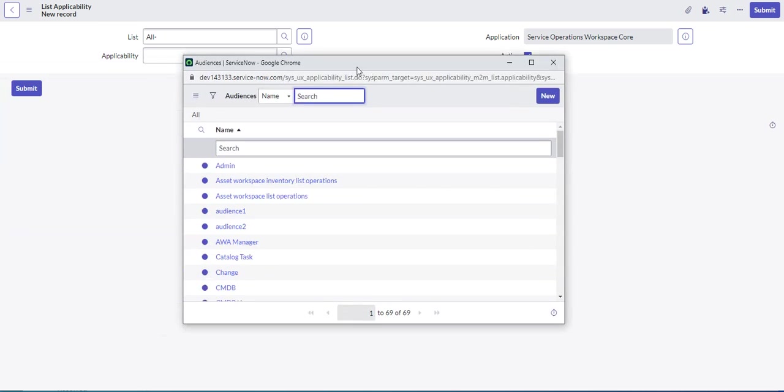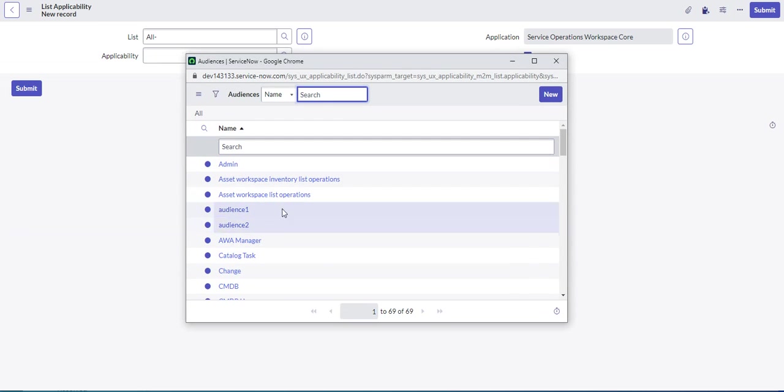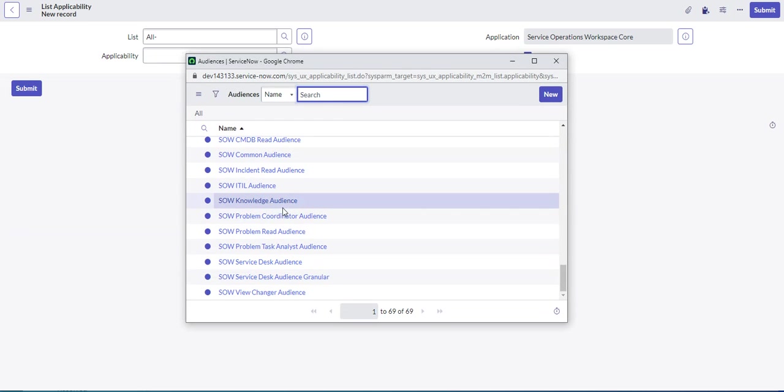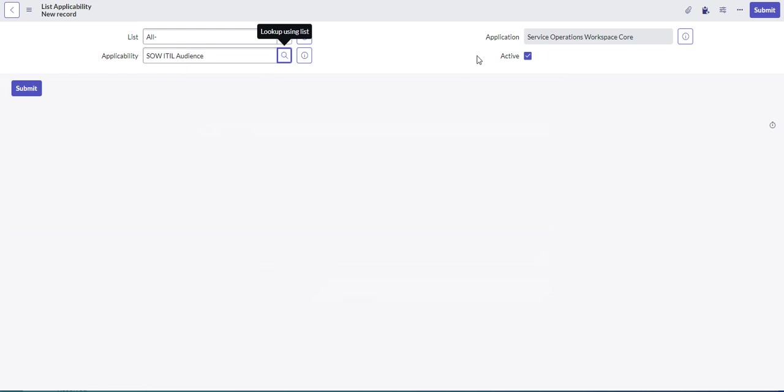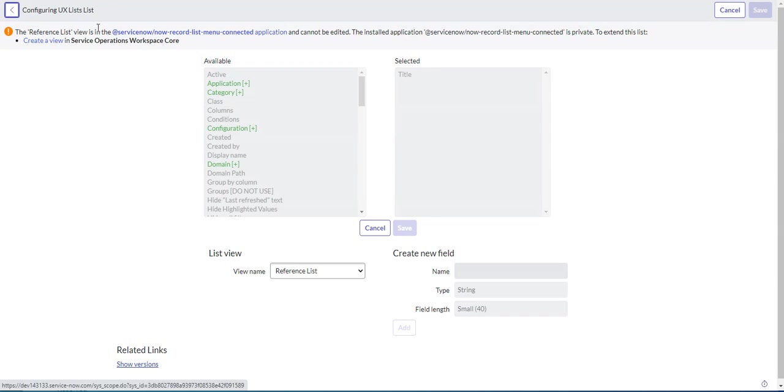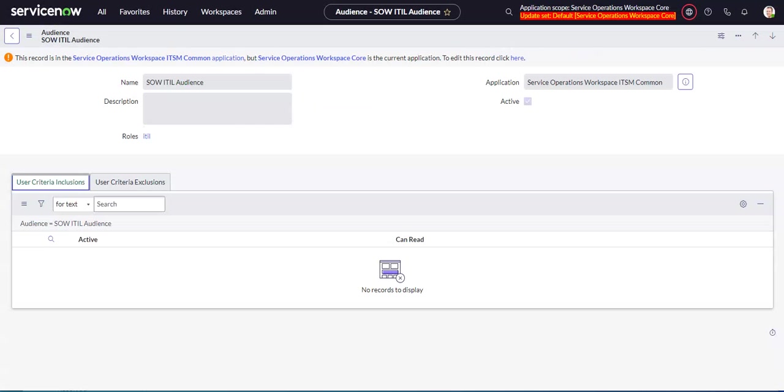So this is just the list of audiences. And we said we want to do SOW ITIL audience. We submit. And that should be it.